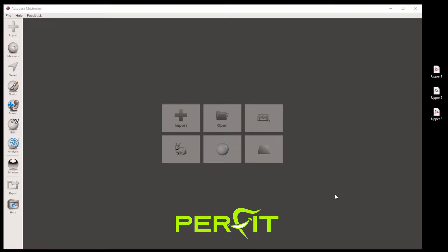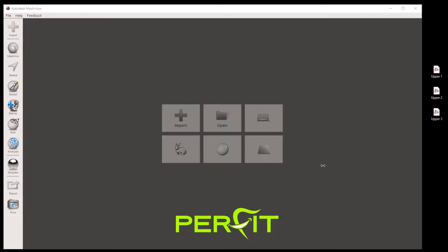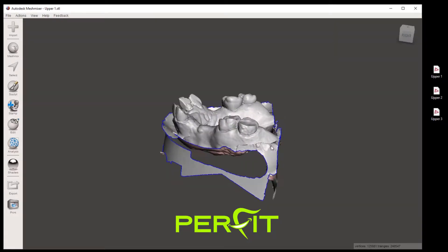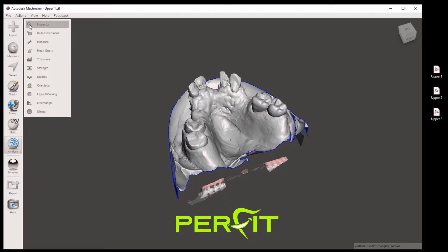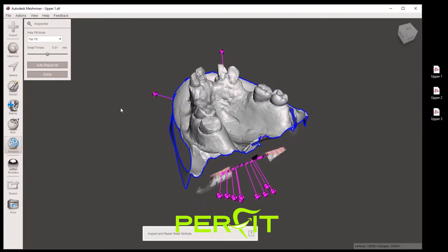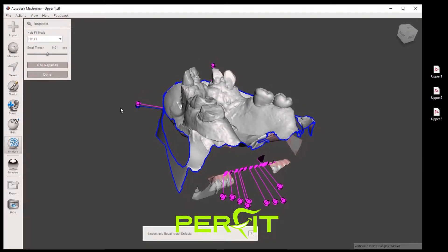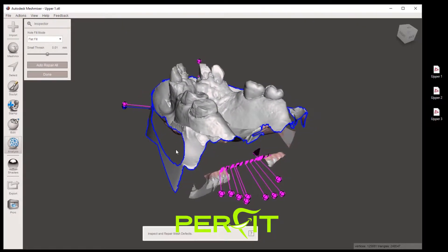In this video I will be showing you how to check and repair your model scan in MeshMixer by using the analysis tool and then inspector. Let's import our very first model, upper number one, hold drag and drop directly into the MeshMixer 3D scene window. On the left panel click on analysis and then click on inspector. This will bring a number of colored spheres pointing directly to any hole, open boundaries or pink floaters.